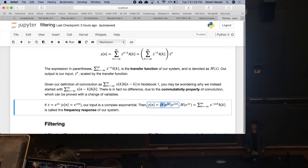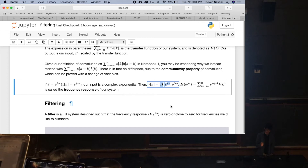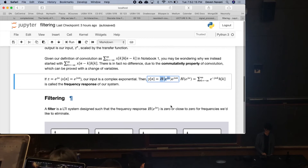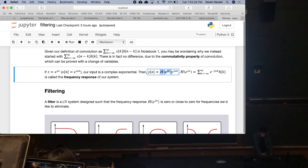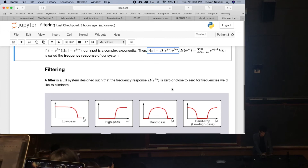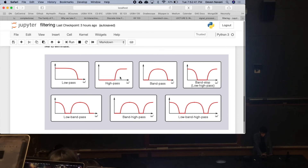We are feeding into our system a complex exponential e^(jωn) and receiving as output e^(jωn) scaled by our frequency response. What we can do now is design our LTI system so that the frequency response behaves how we want it to at certain values of ω. That's what a filter is — all a filter is is a special LTI system designed to behave how we want it to.